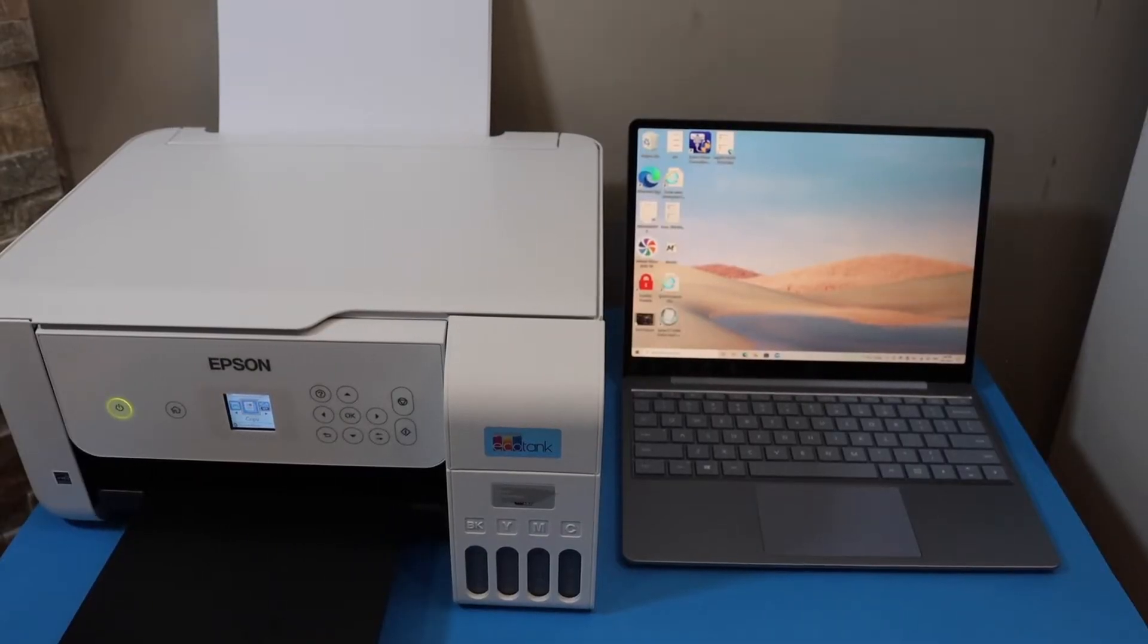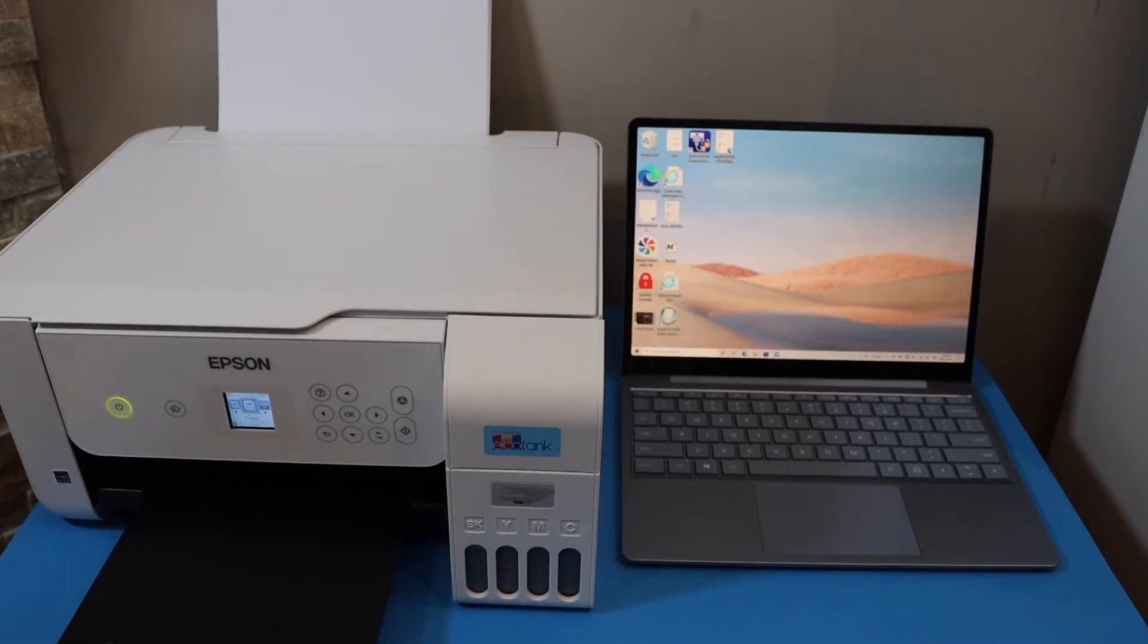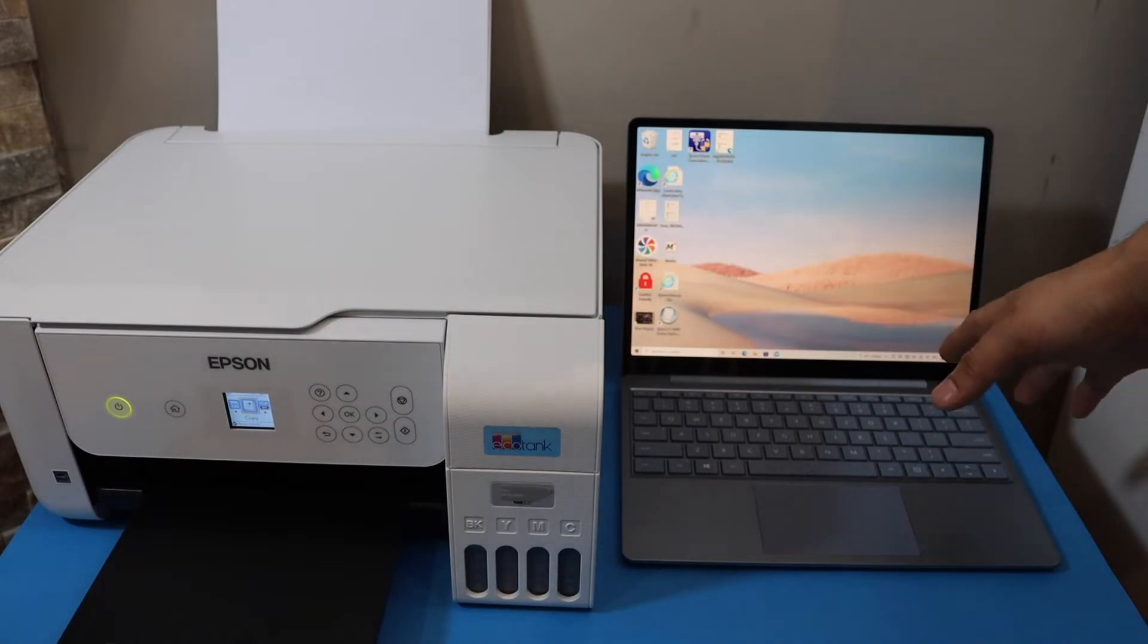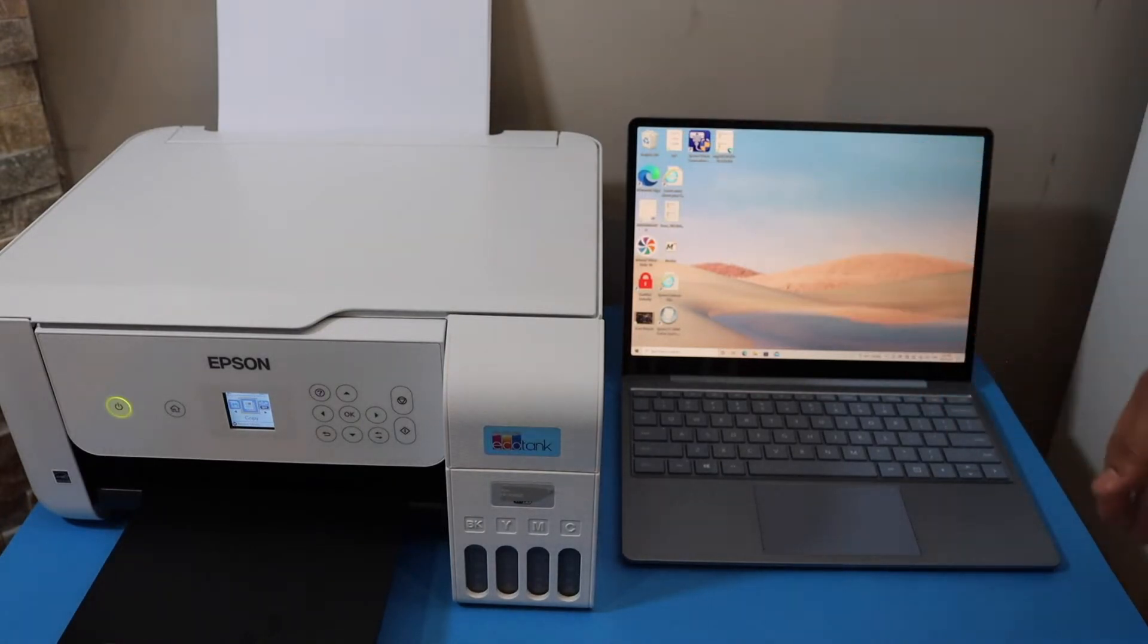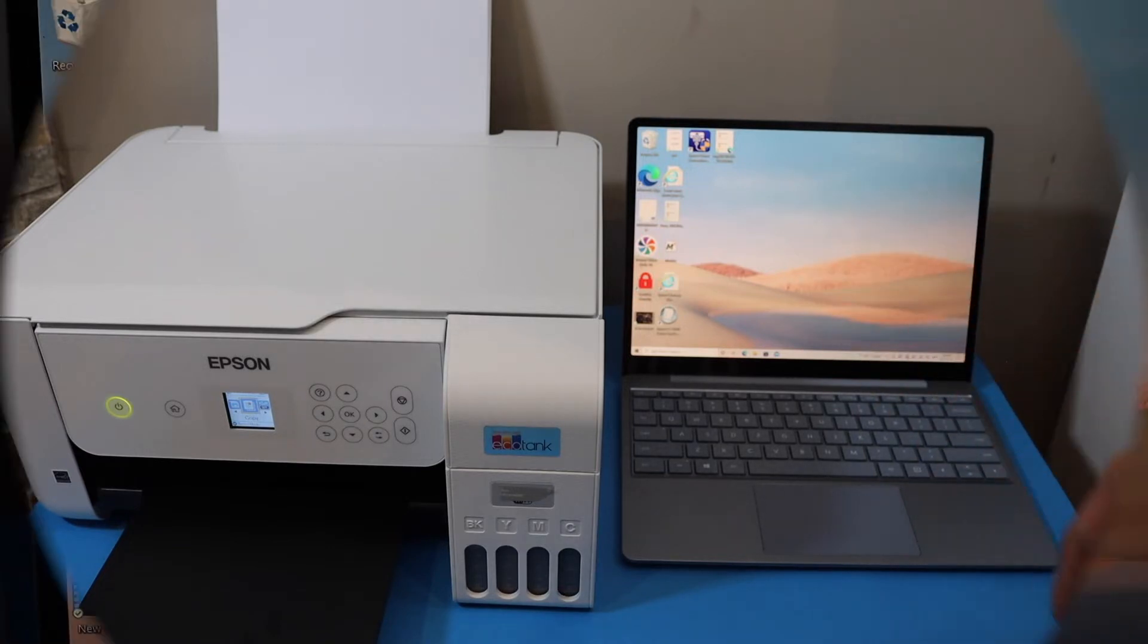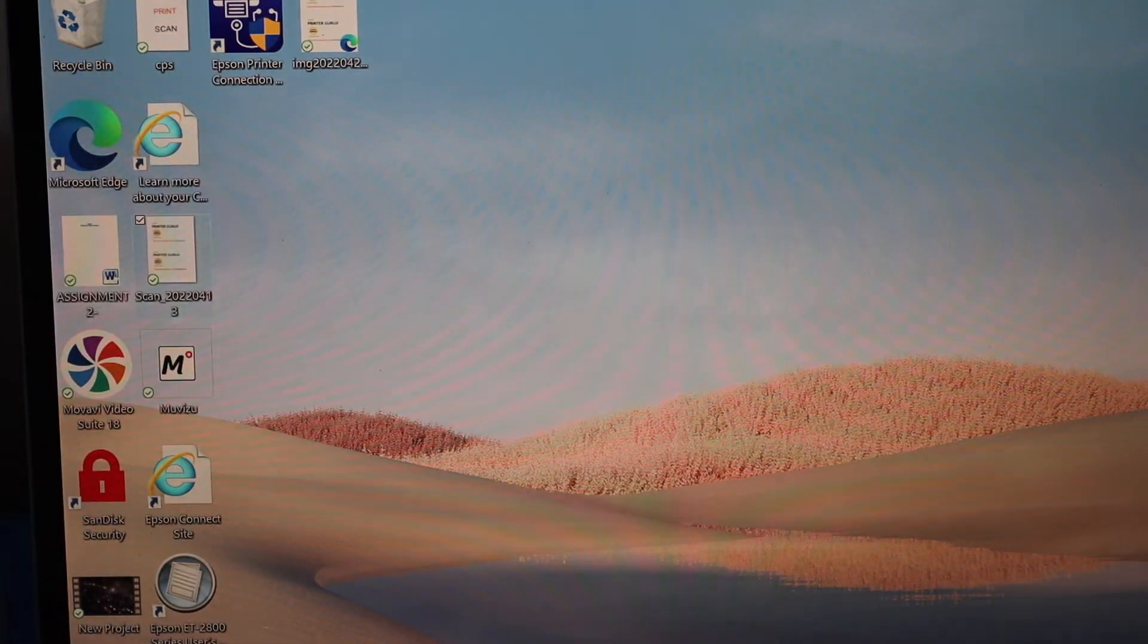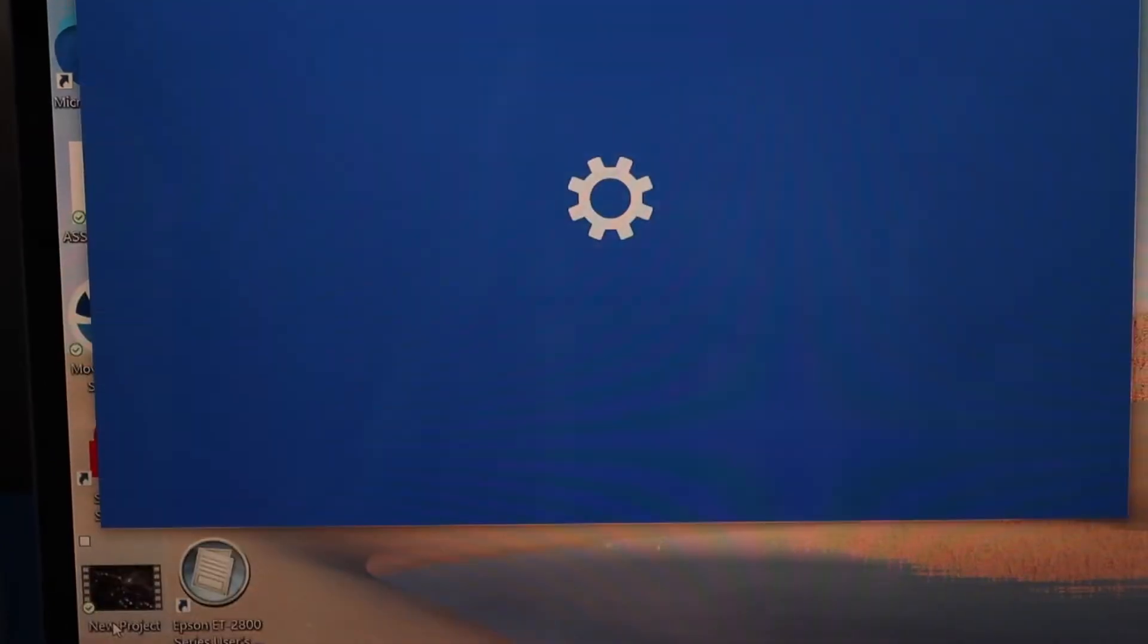In today's video, I'm going to show you how to do wireless printing with your Epson ET2850 printer. This is a Windows laptop. Make sure it is connected with the printer. If you want to know how to do that, you can watch my other videos. Now go to the start button and click on the settings.